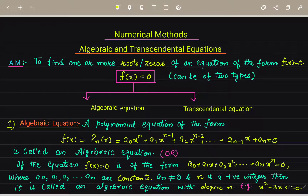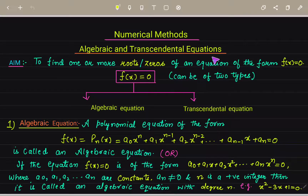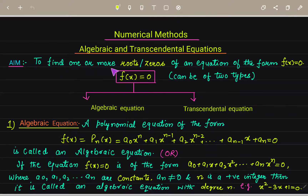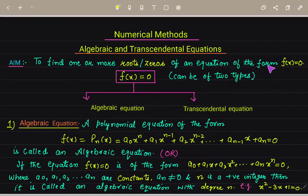Good morning and welcome to my YouTube channel. In numerical methods, the first topic is algebraic and transcendental equations. Our aim is to find one or more roots, or zeros, of an equation of the form f(x) = 0.